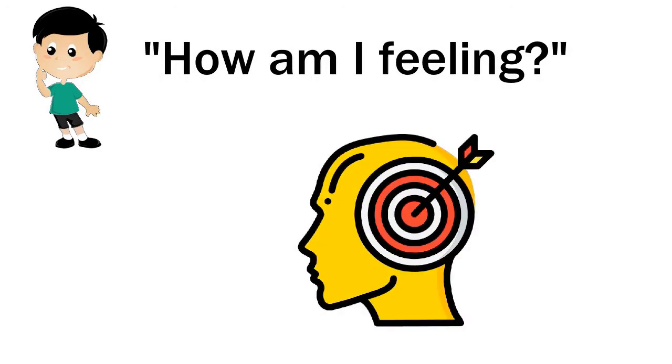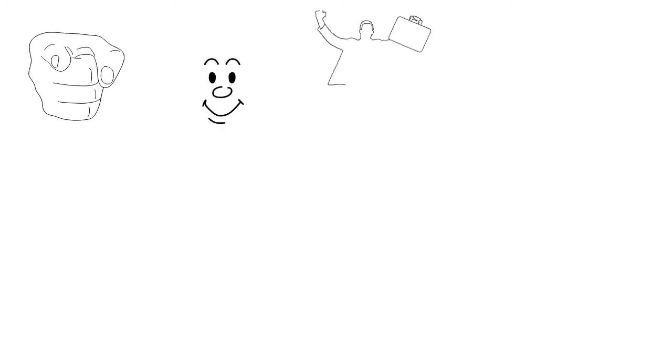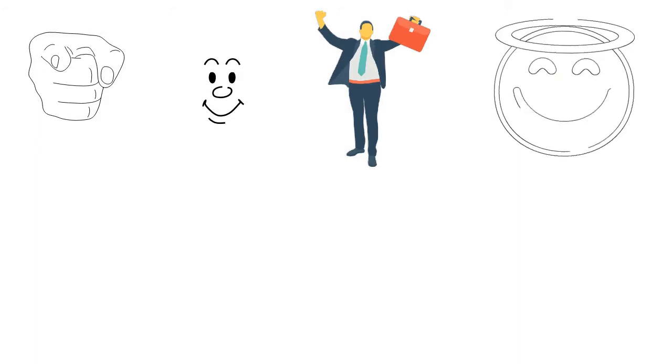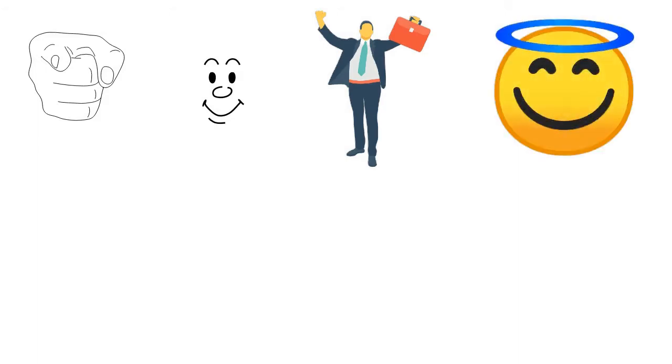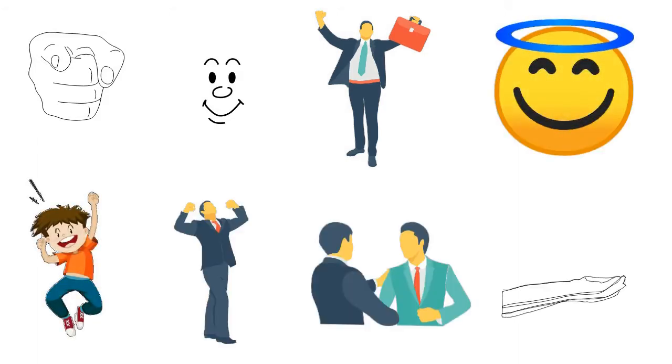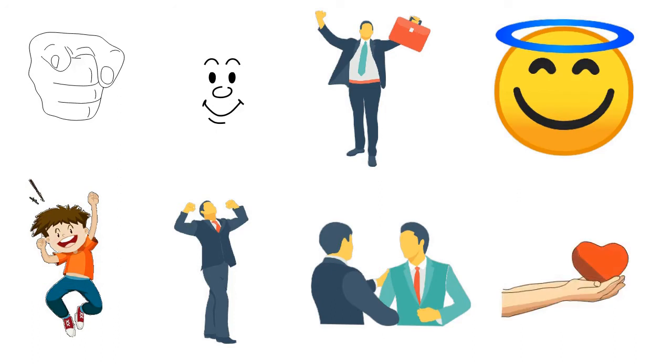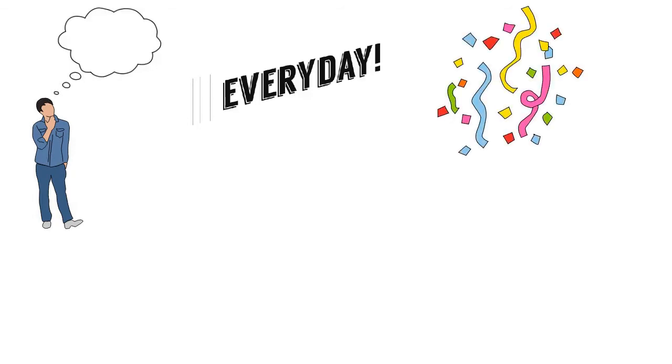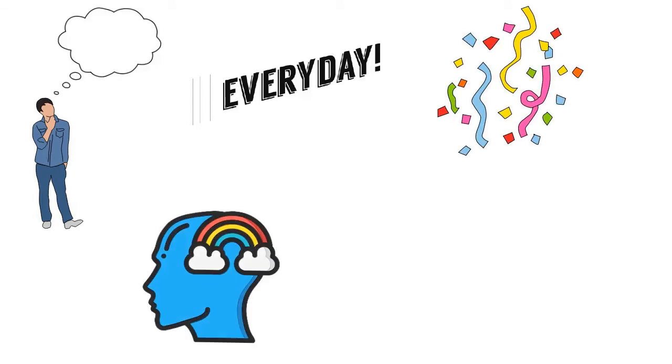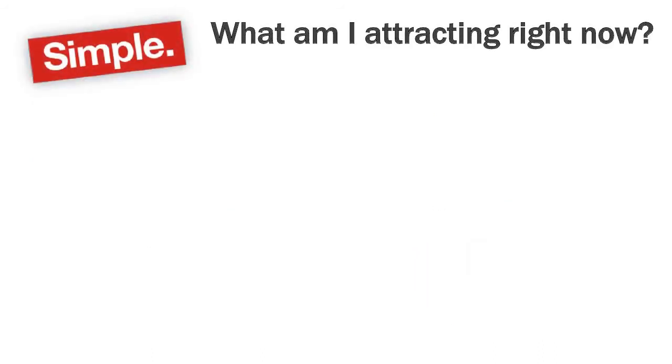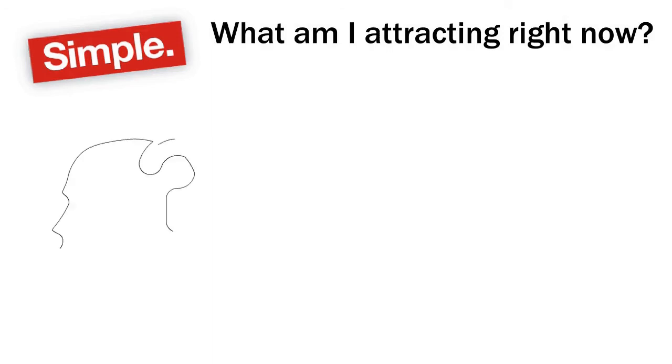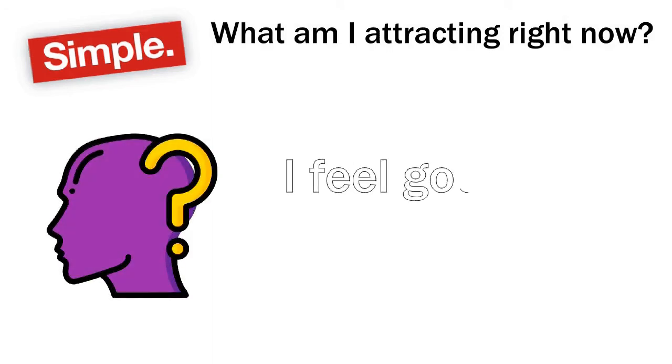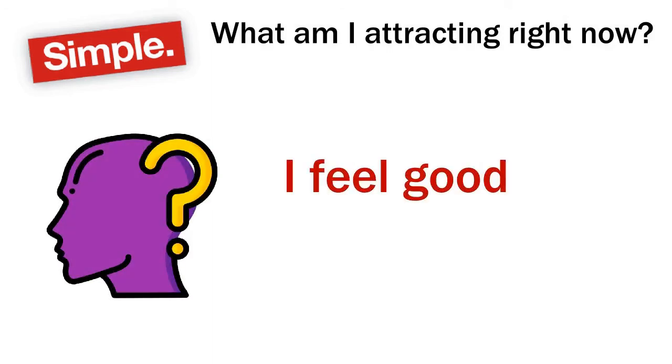The flip side to that is that you have good emotions and good feelings. You know when they come because they make you feel good—excitement, joy, gratitude, love. Imagine if we could feel that way every day. When you celebrate the good feelings, you'll draw to you more good feelings and things that make you feel good. It's really so simple. What am I attracting right now? Well, how do you feel? I feel good. Well, good, keep doing that.